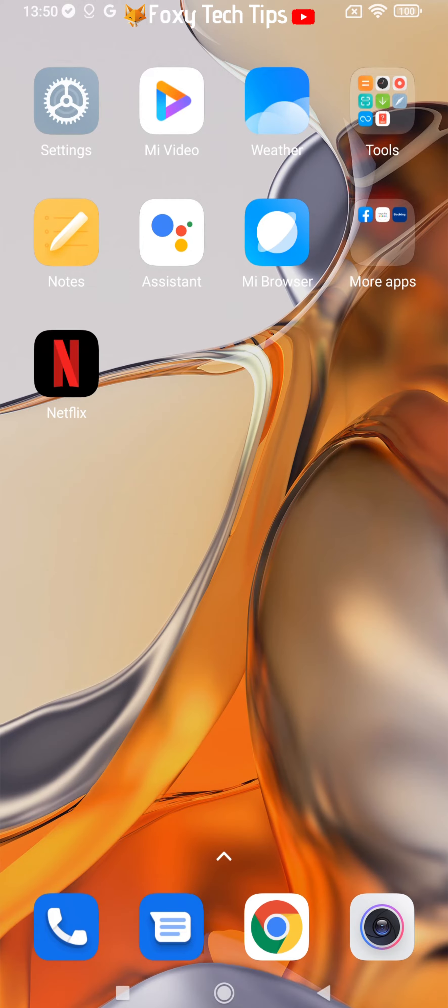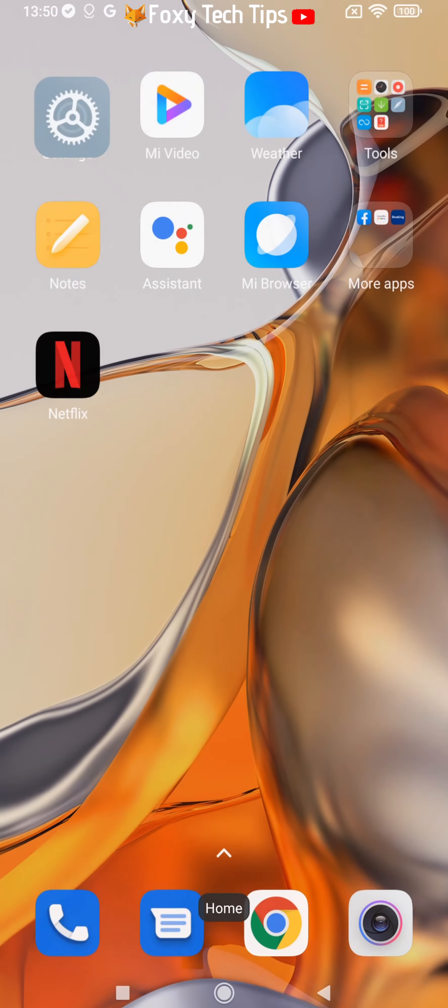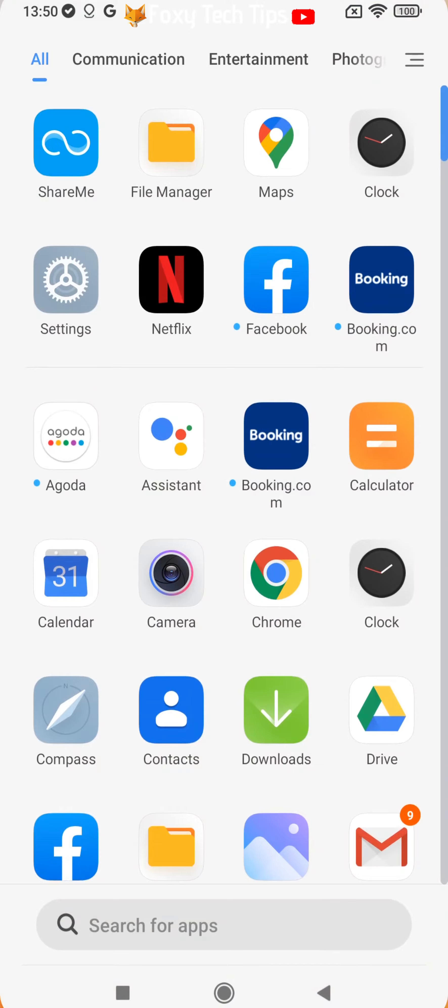To backup your phone start by opening the settings app. If the settings app isn't on your home screen you can get to it via the app drawer.